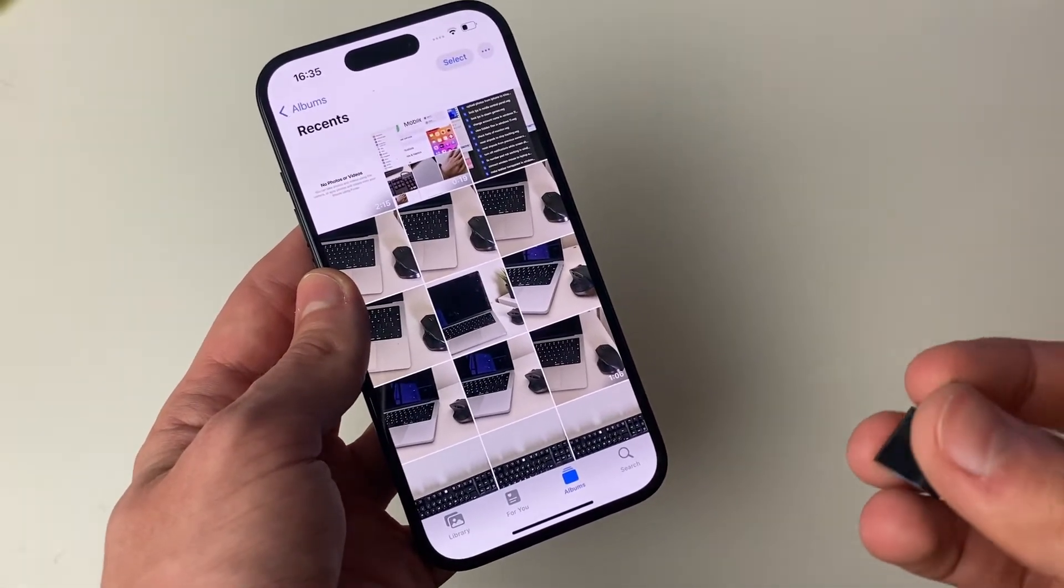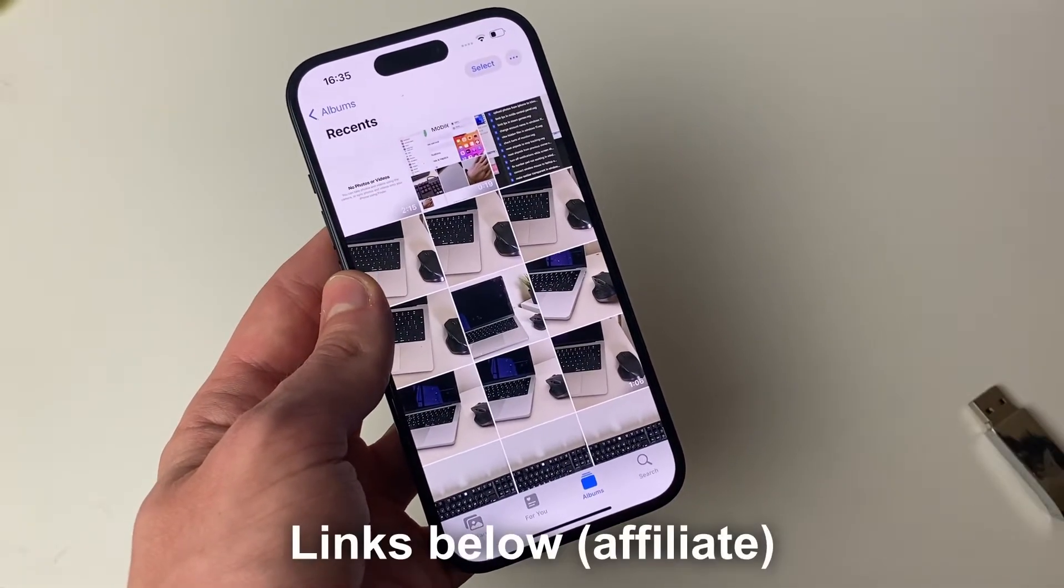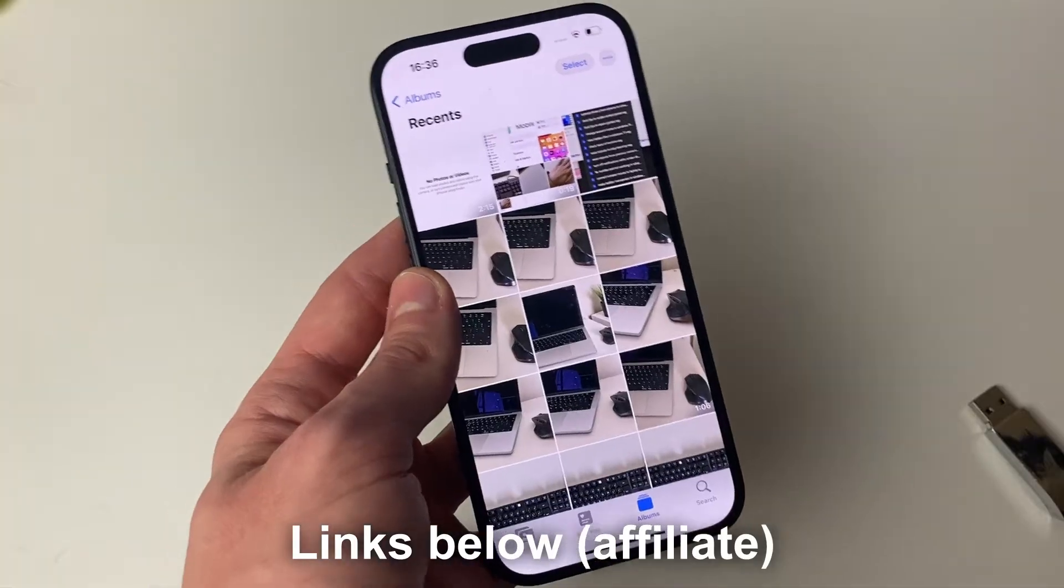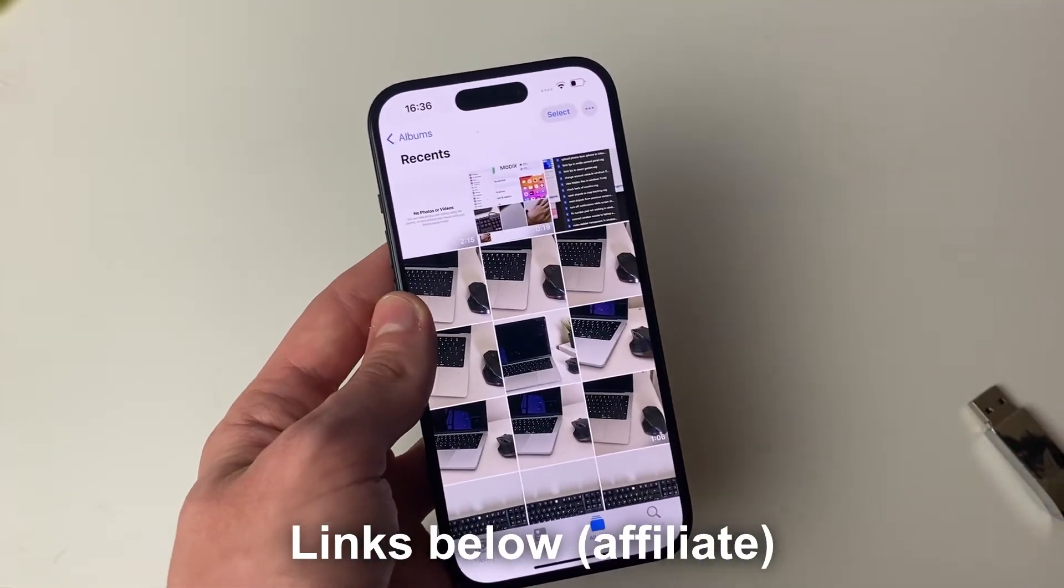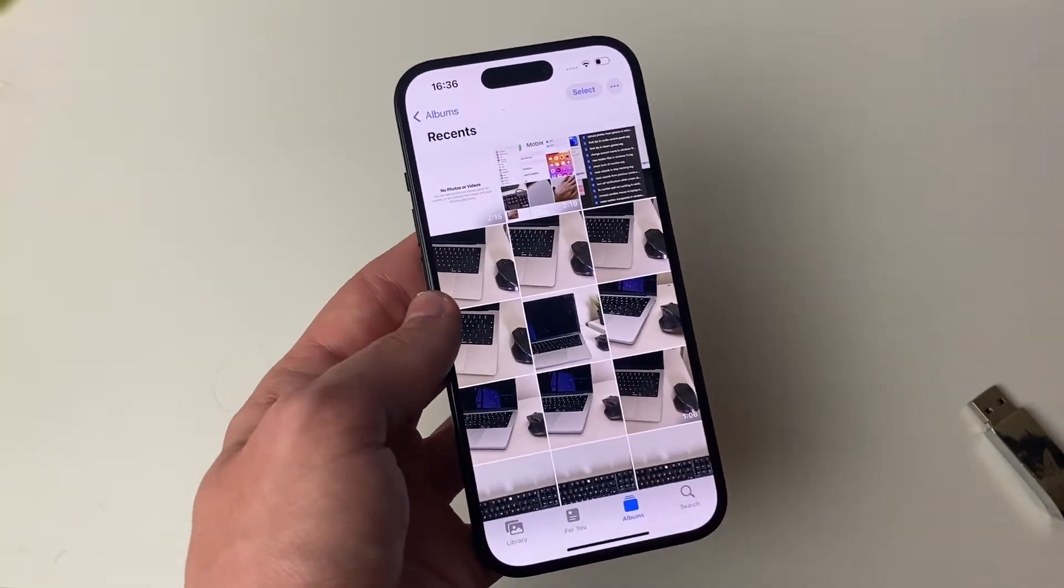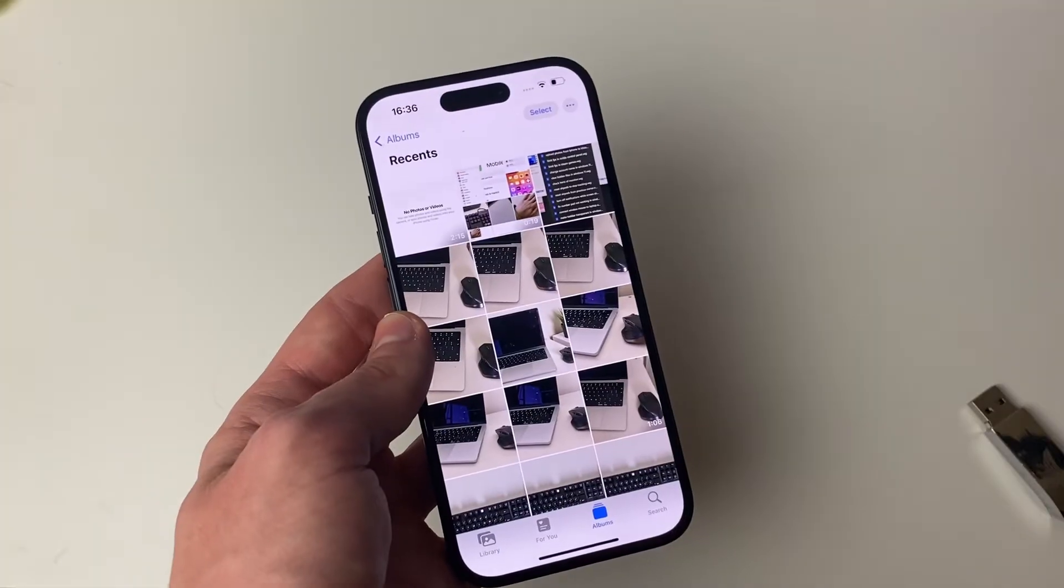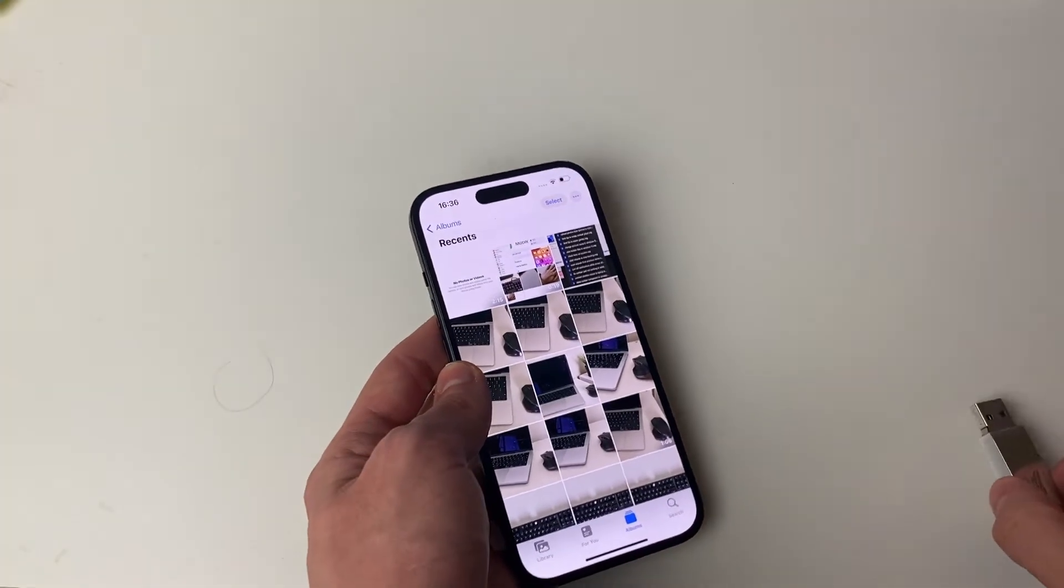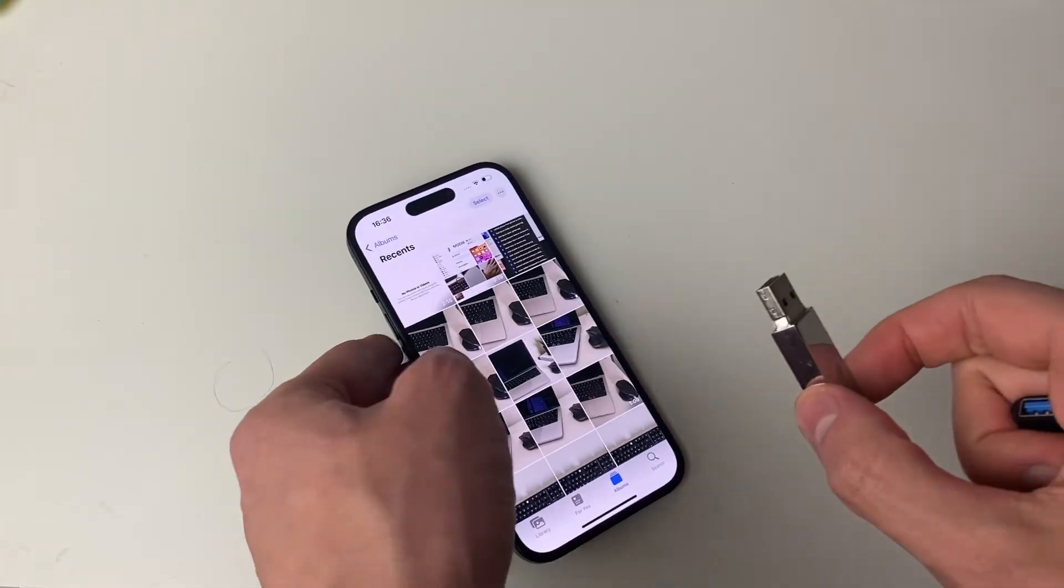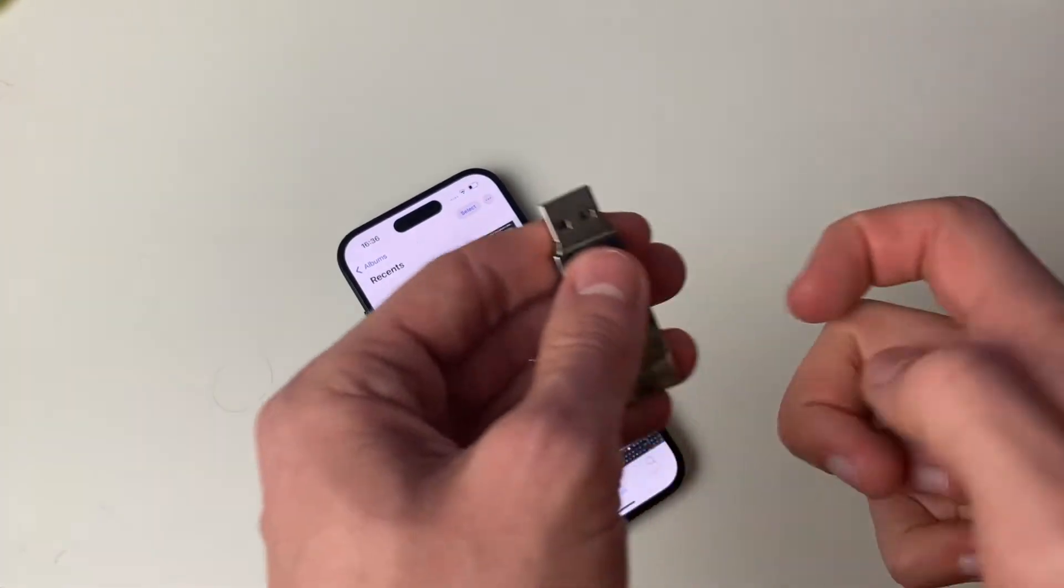Now, what I'm going to do is put a link to Amazon with a load of adapters. Those are affiliate links which support the channel at no extra cost to you. So get the adapter and your flash drive, and then what we can do is plug it in.